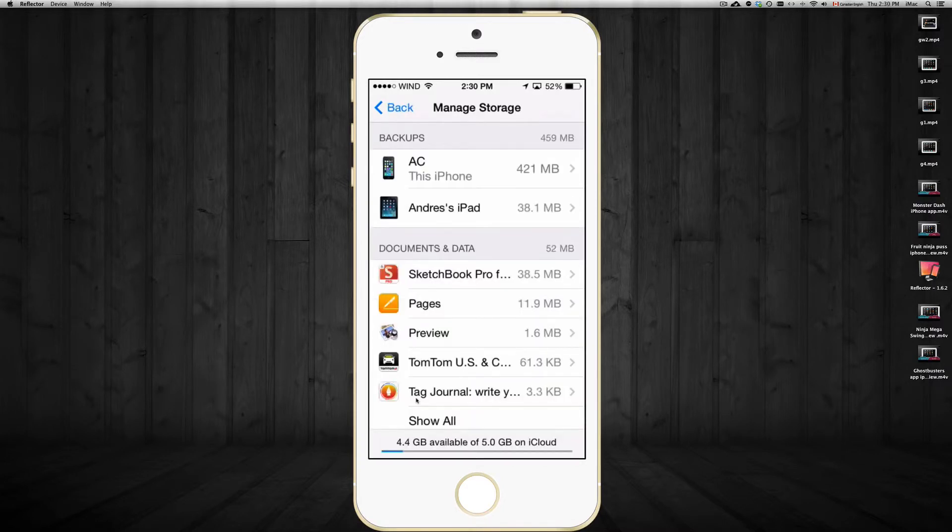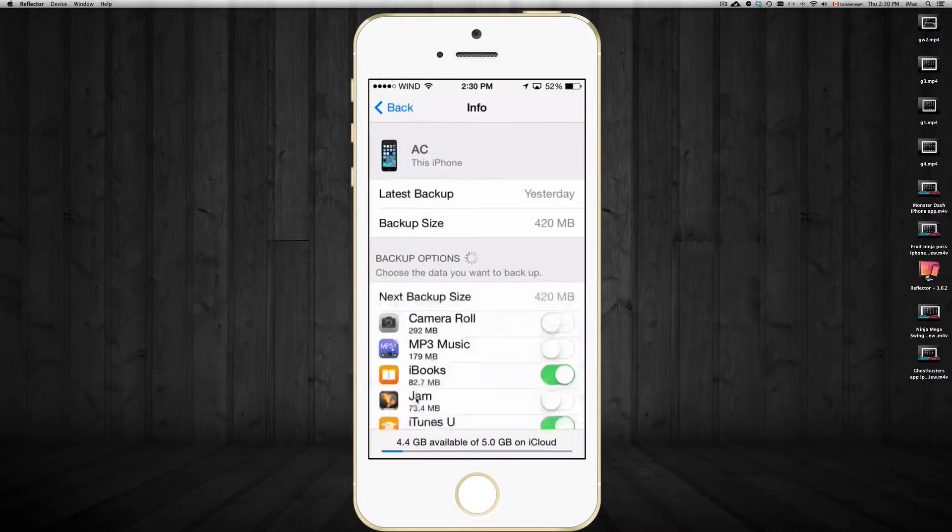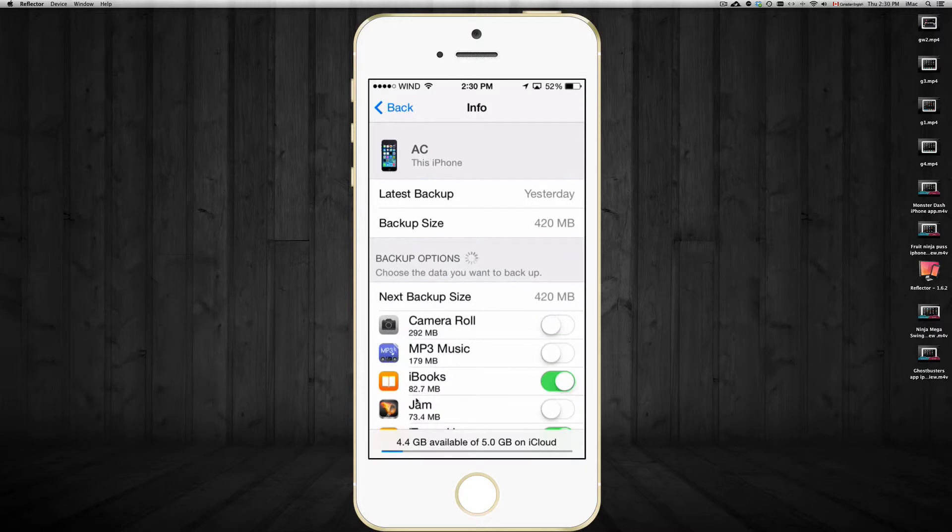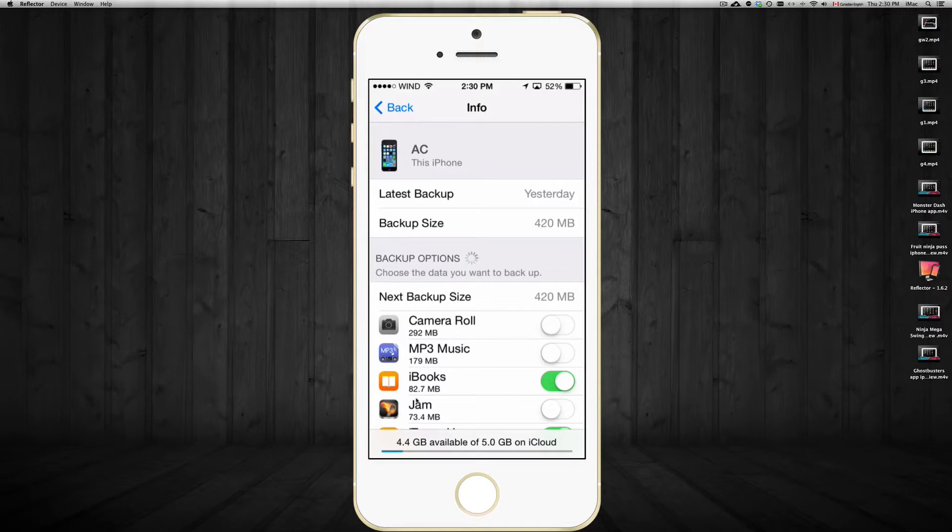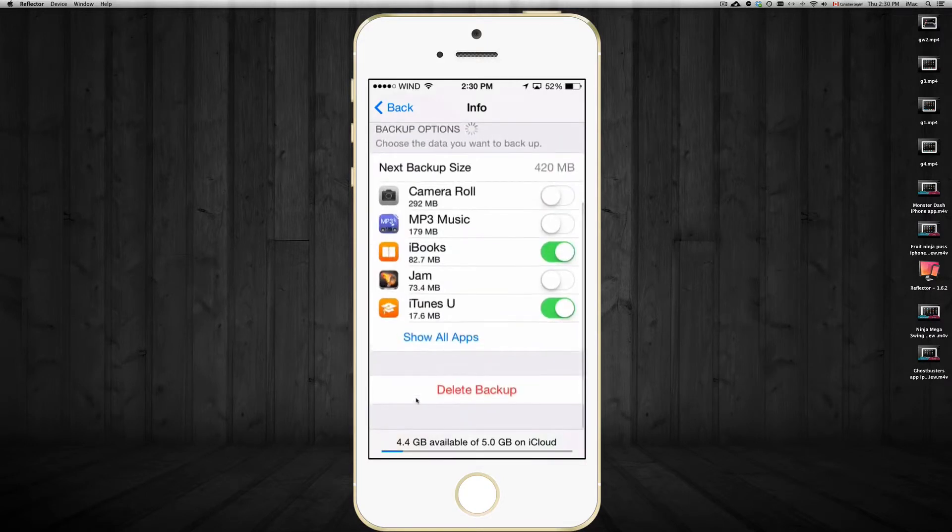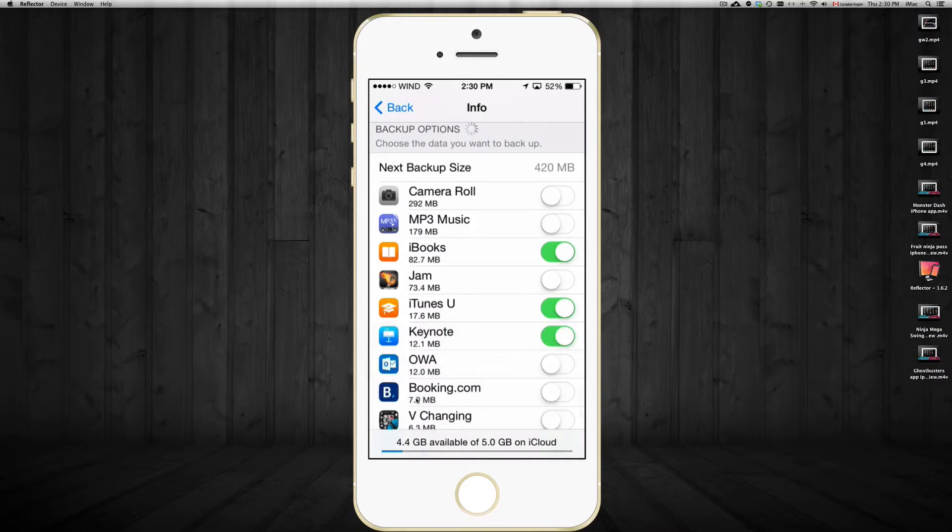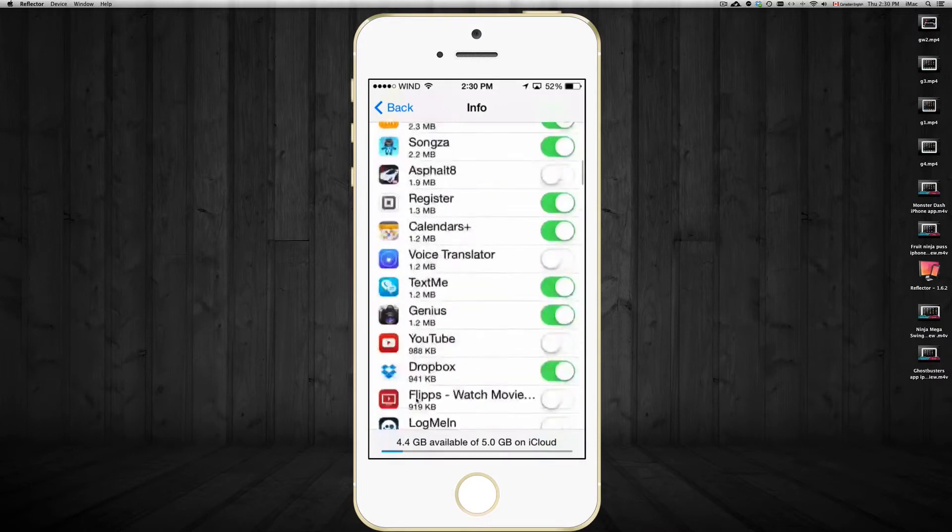So we're going to go to Manage Storage. Once you're in Manage Storage, just click on your iPhone. Here it says Camera Roll - just turn that off and you'll see that you have a lot more gigs. That's a really quick tip. You should turn off any apps that you don't really need backups of.